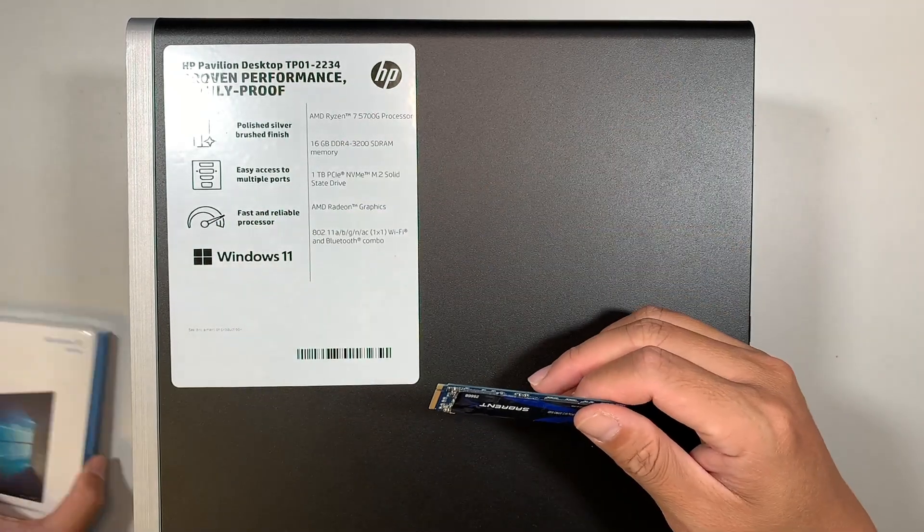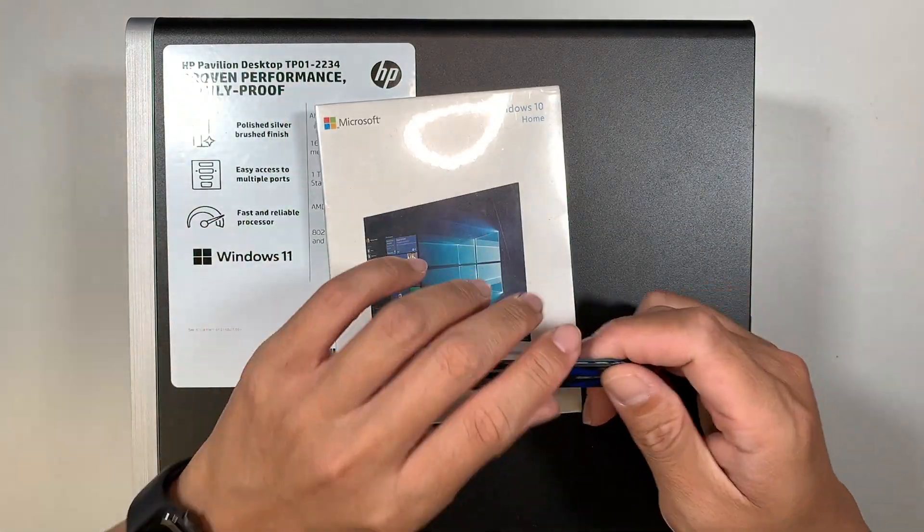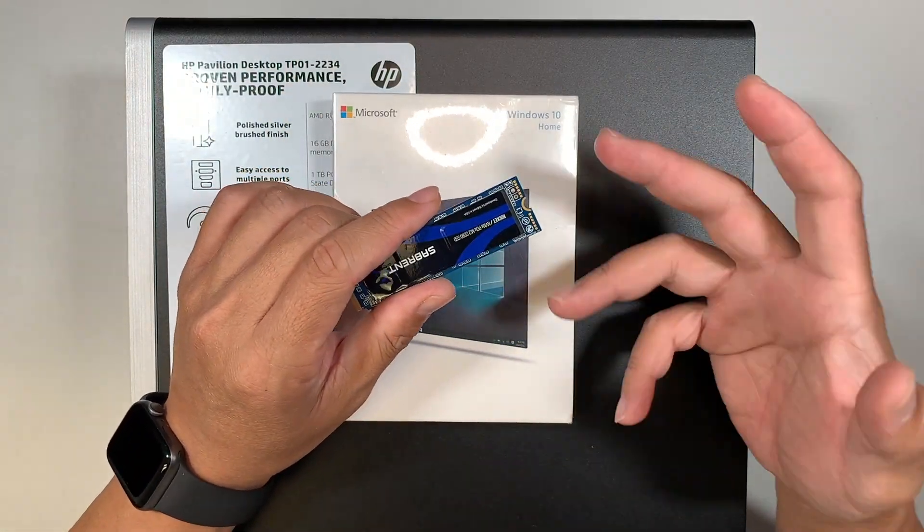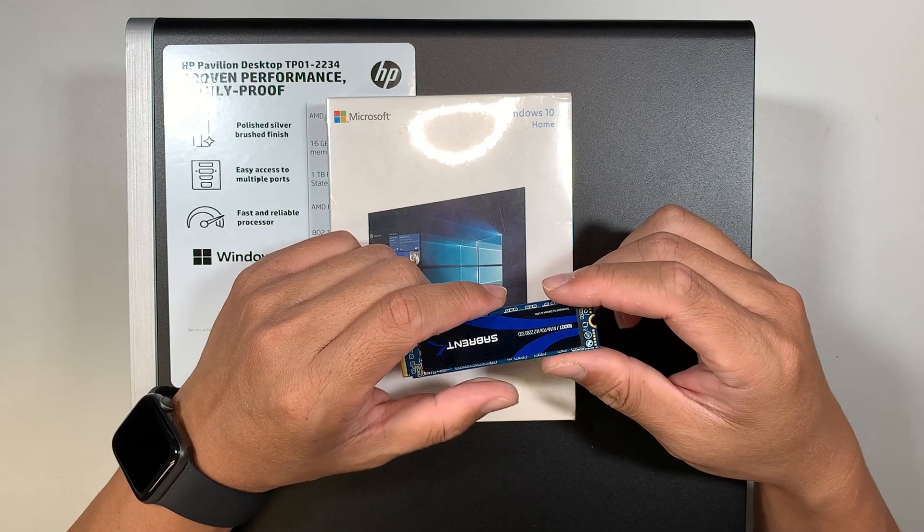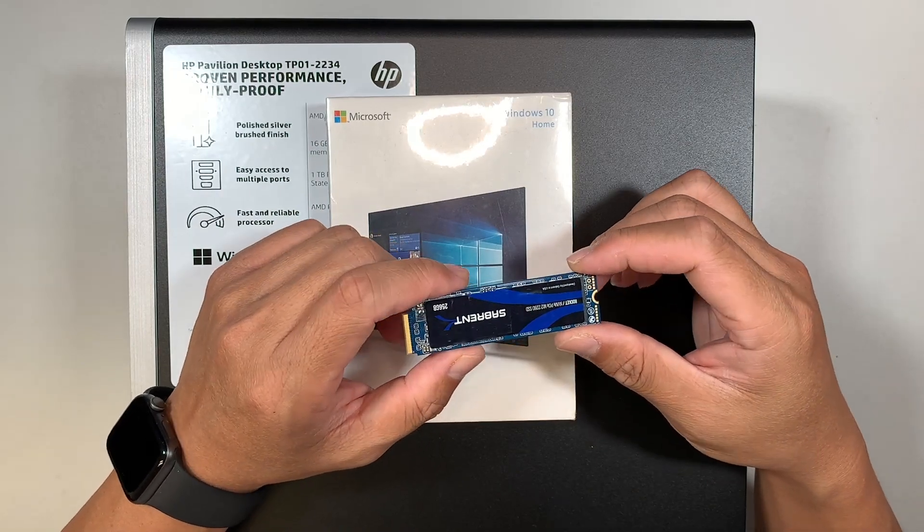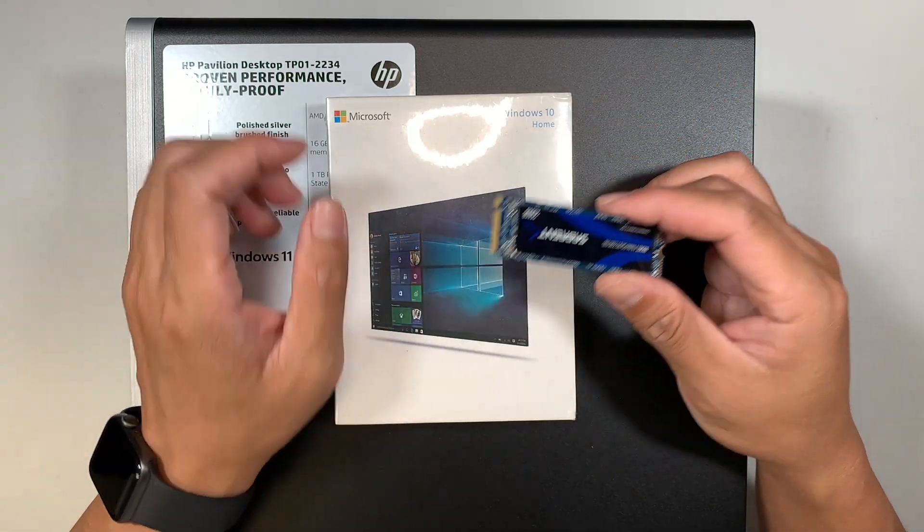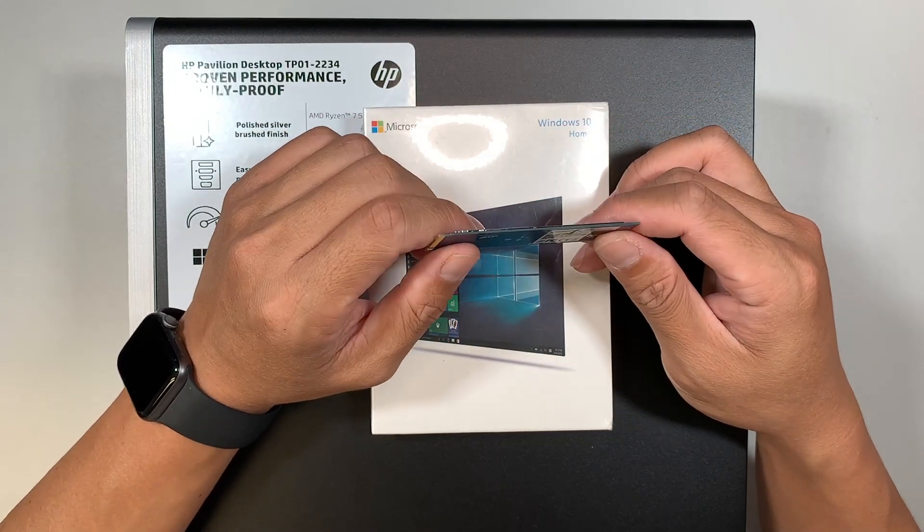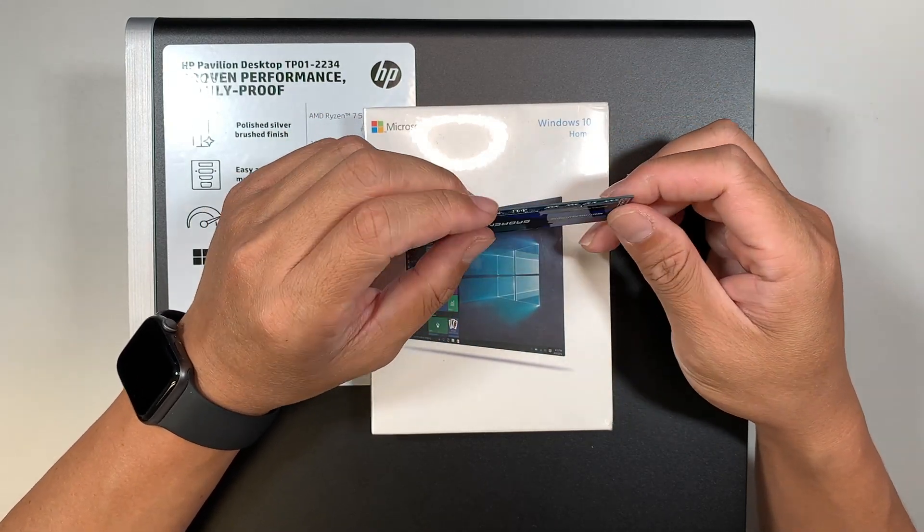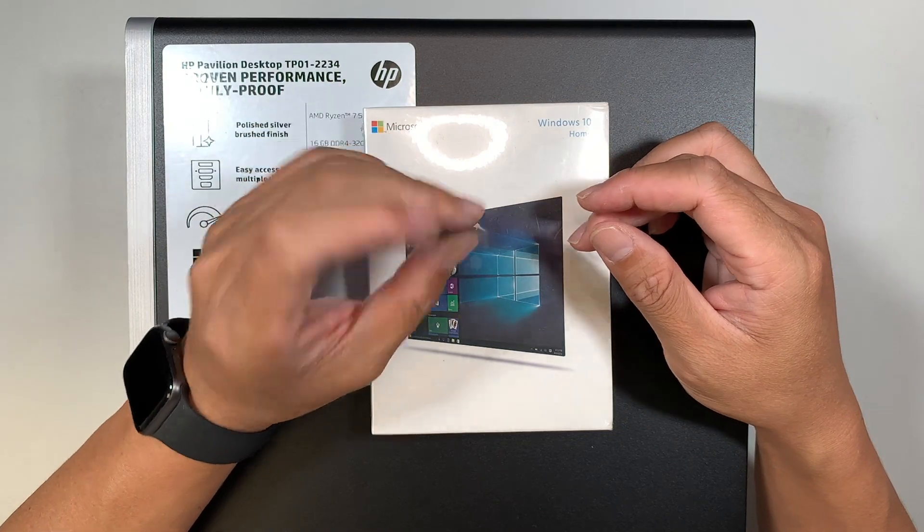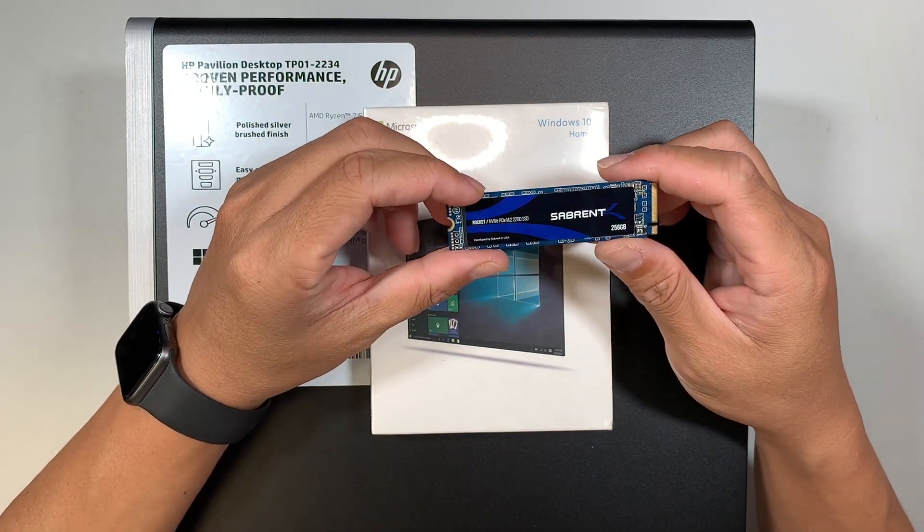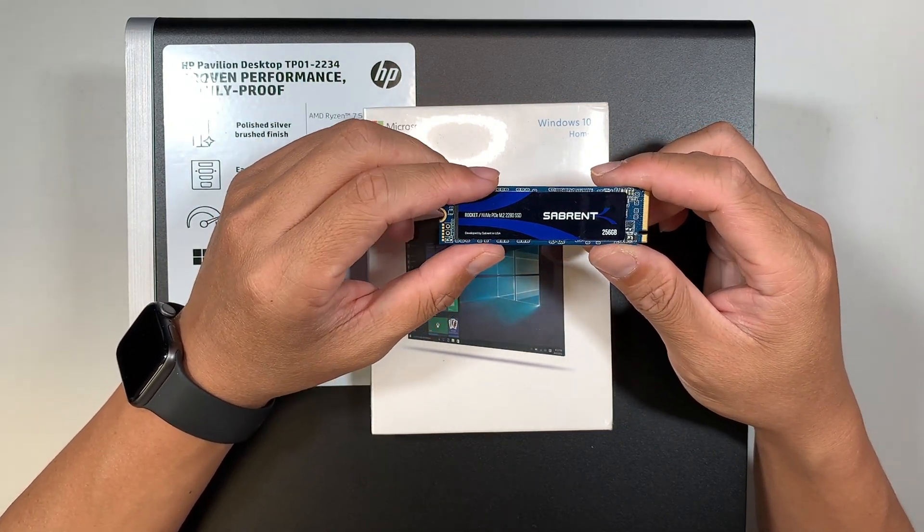Now before you continue further down the video, I just wanted to tell you it is not just change out and voila, magic happens. It doesn't go that way. So what's going to happen when you change out a brand new NVMe drive? First of all, this hard drive is blank. So you bought a brand new hard drive, it doesn't have Windows in it.